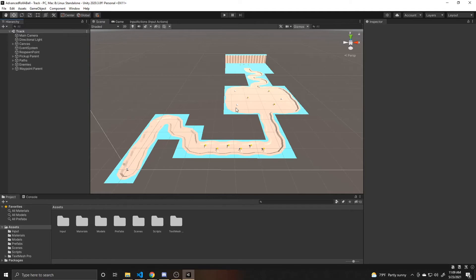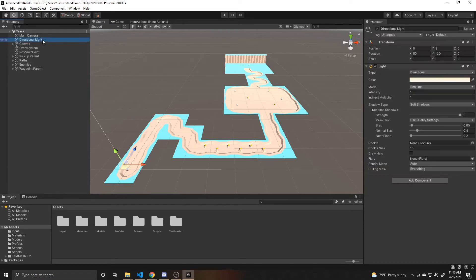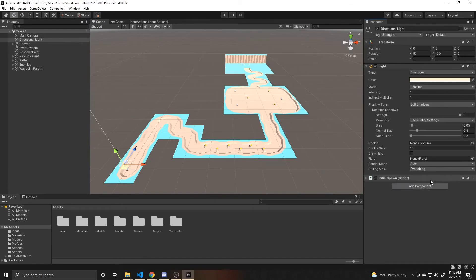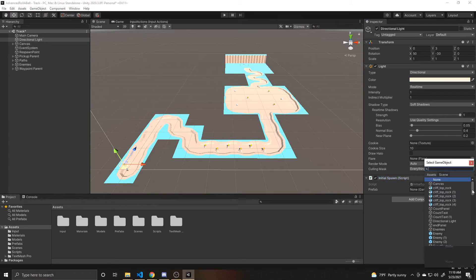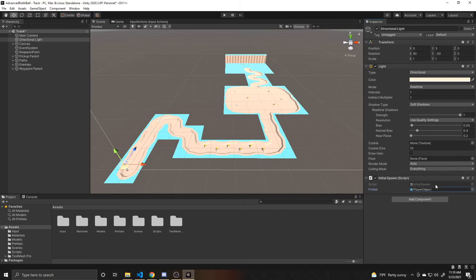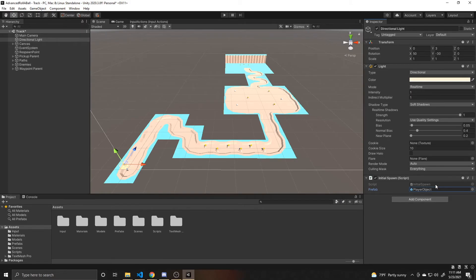One final thing we need to do before we test and play is go to our directional light and we need to add our initial spawn script. And to this, we need to make sure that our player prefab is referenced. And the reason we had to add that is because I didn't copy paste the directional light from the minigame scene. So if you did happen to copy paste that, you don't need to add a second one. And so now I'll go ahead and save my scene.